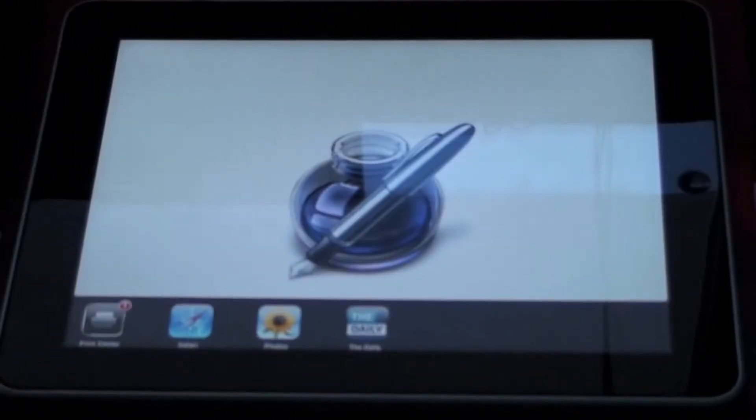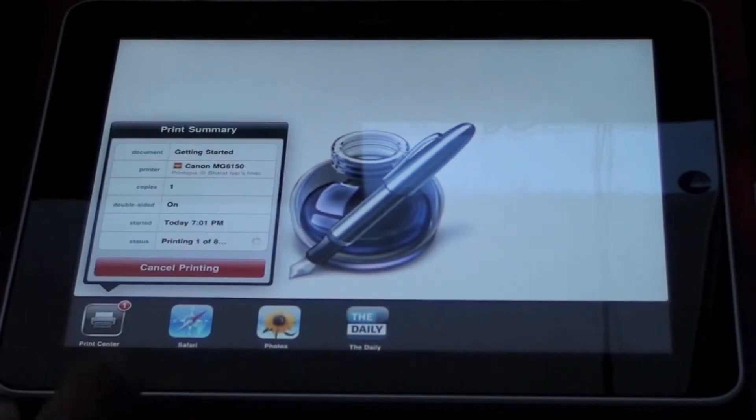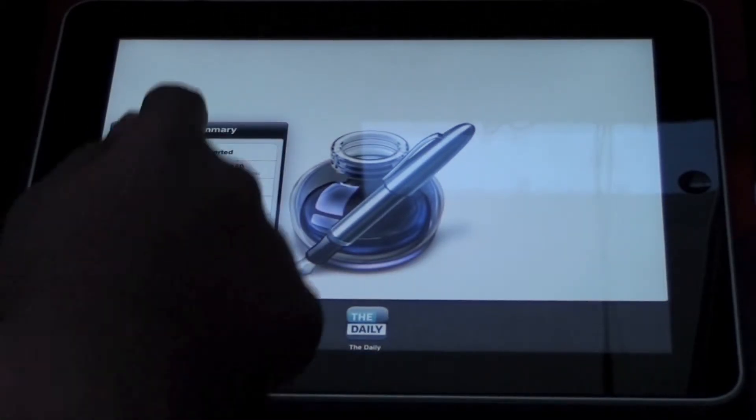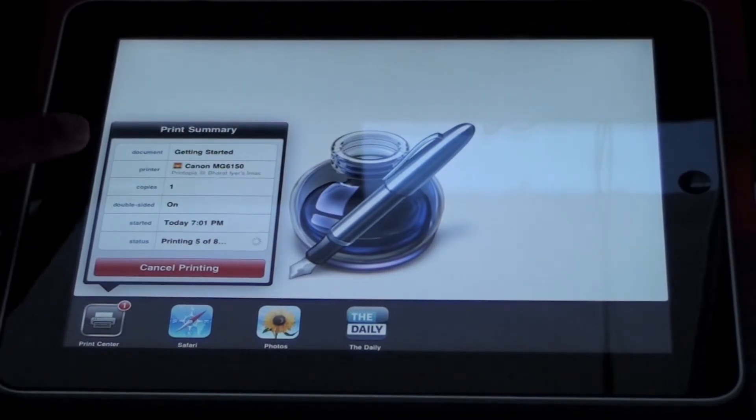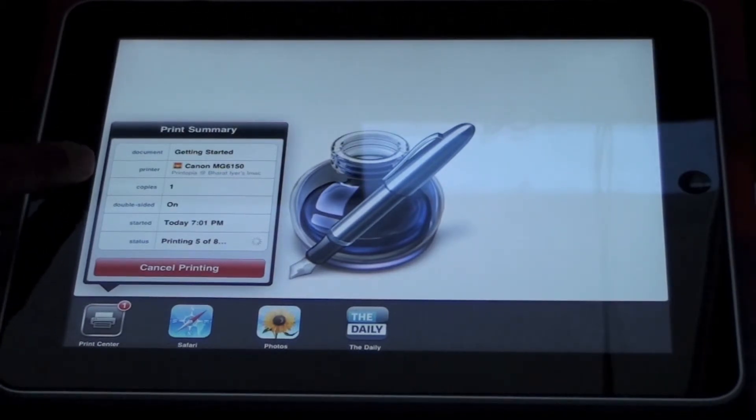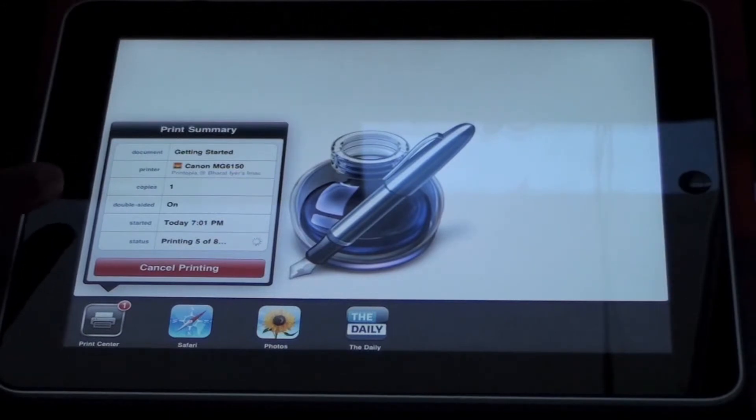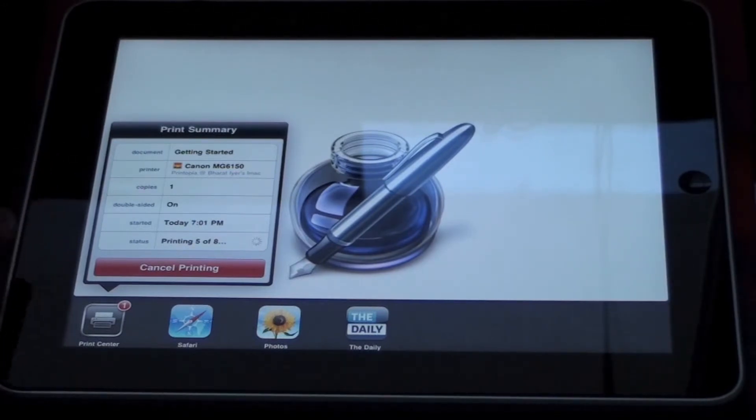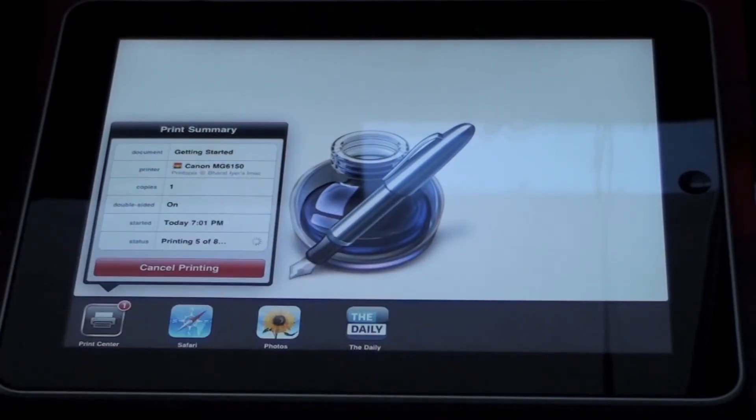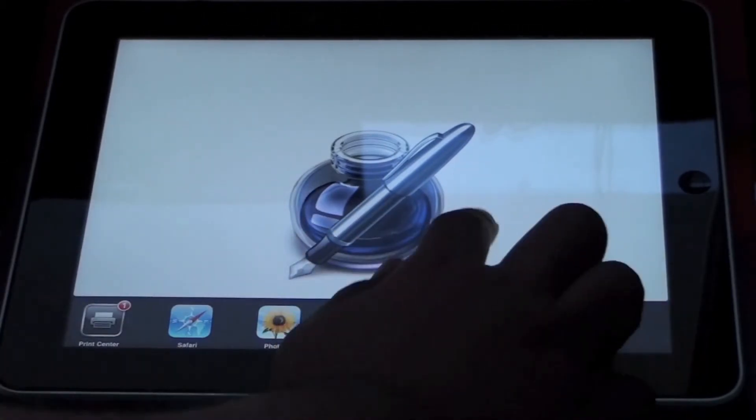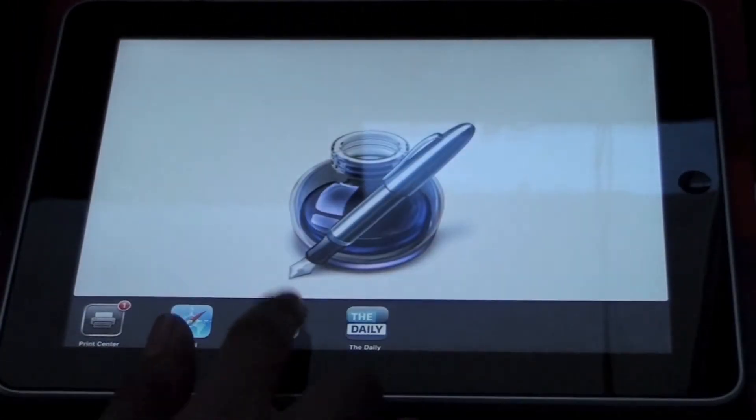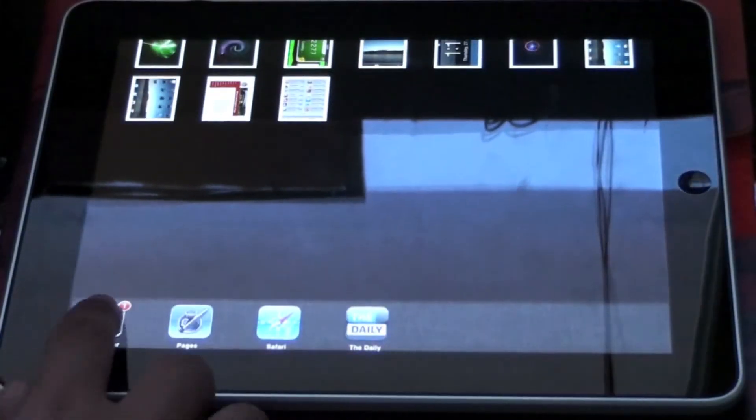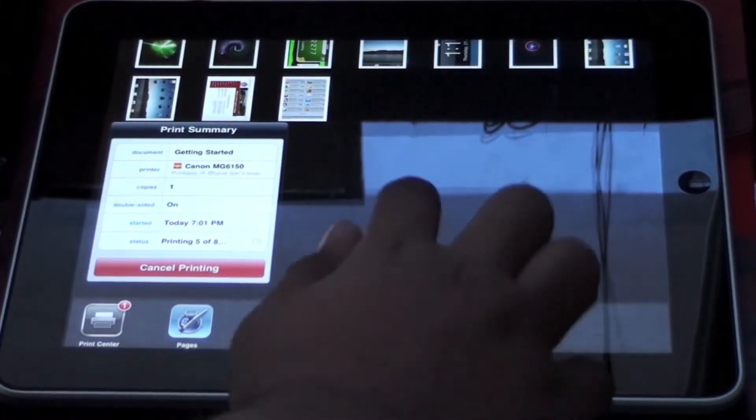This is what happens in the background when you're printing something using Print Center. You've got a Print Summary here showing your document, the printer you're sending it to, how many copies you're printing, whether it's double-sided, when you started printing, and how many pages you're printing. You've got this lovely cancel printing button as well. This runs in the background, so you could just be reading anything, going through your Photos app, whatever, and it'll keep printing in the background.